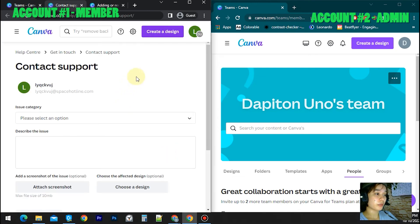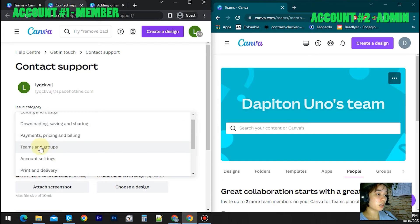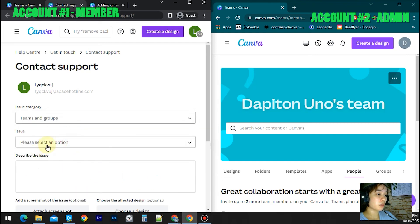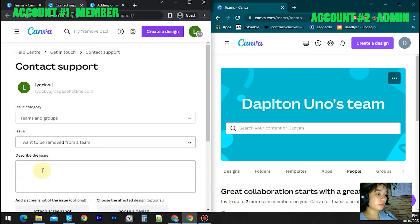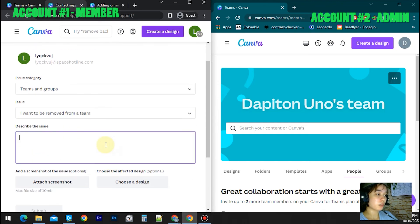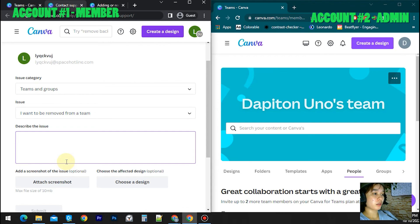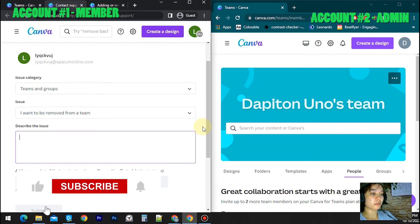You will be redirected to another tab. Then select 'Teams and Groups' and 'I want to be removed from a team.' Then you can describe whatever issue you have or say I want to be removed from the team, I don't want to be in the team anymore, or whatever reason you have for wanting to leave the team.